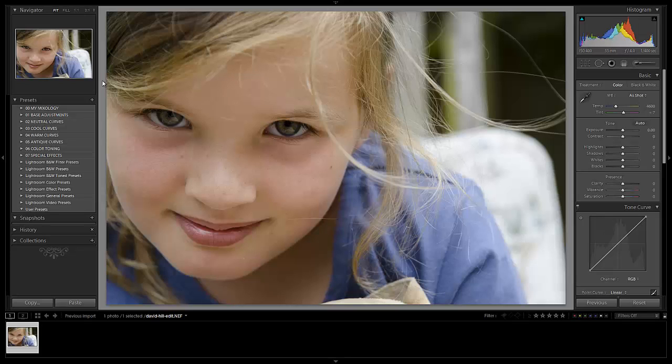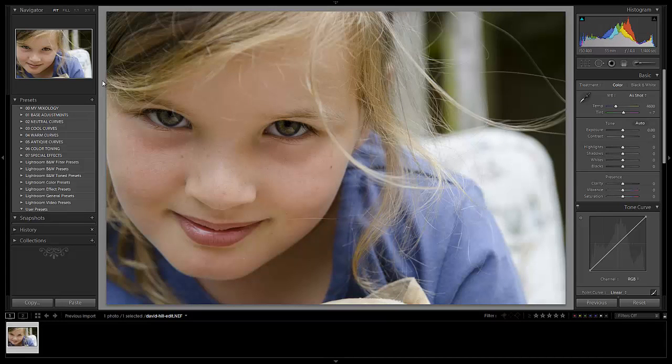Hey everybody, this is post-production Pi with srlounge.com and welcome to another Lightroom for Edit. Now in this episode, we're going to be editing this image that was shot by David Hill.